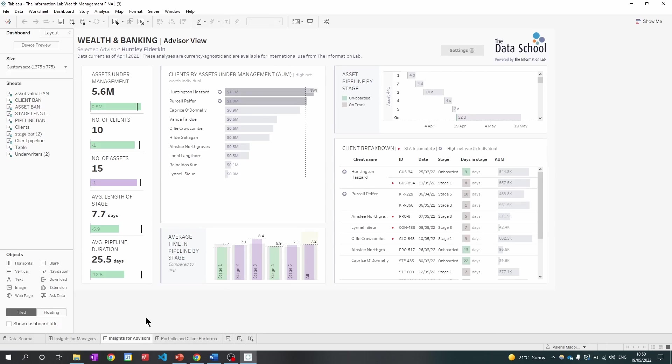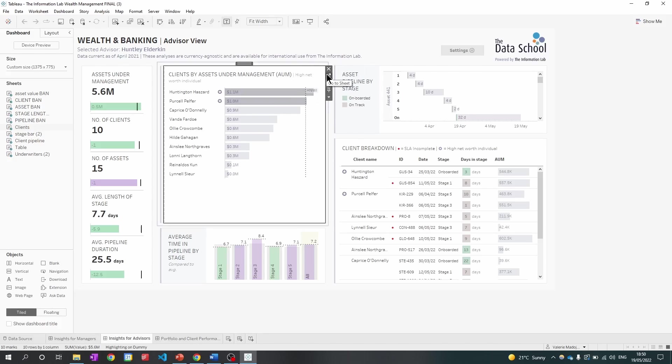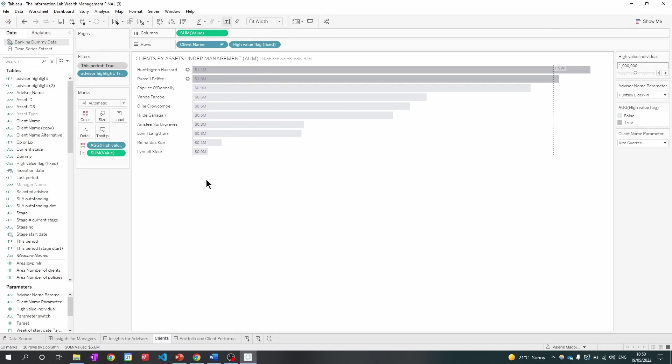On this dashboard, I am going to look at clients by assets under management. So I'm going to click on it and click on this shortcut, go to sheet. Now that I'm on the sheet, I'm going to investigate what data sets being used.